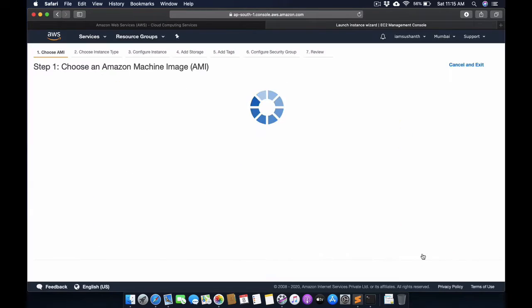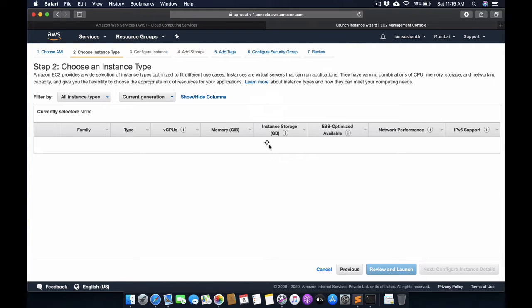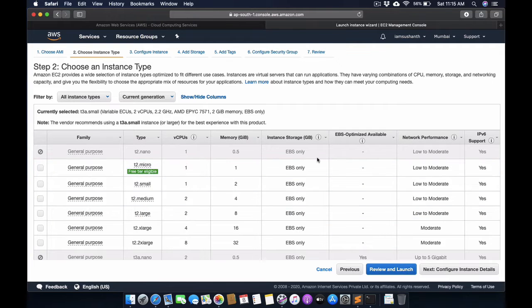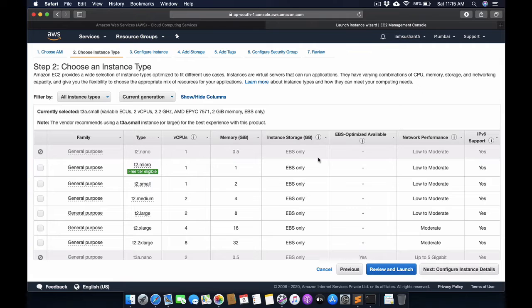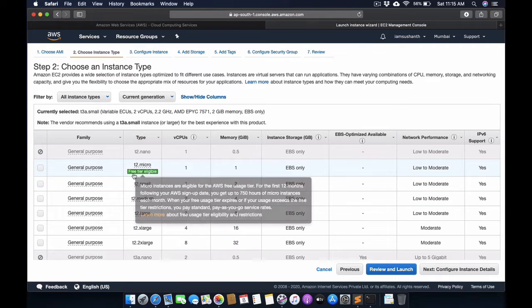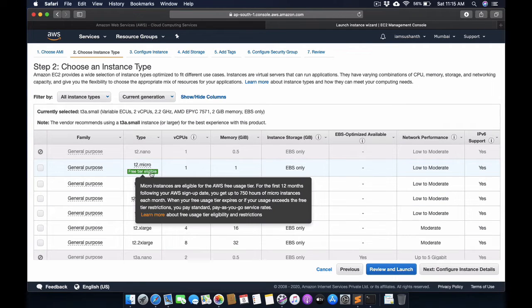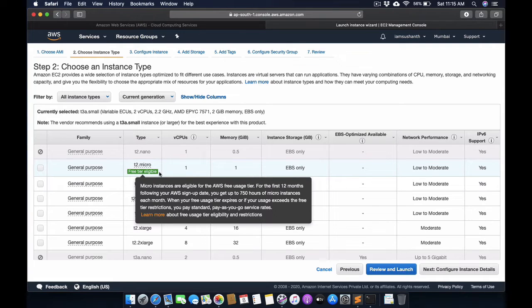This is the main step. In the free trial, Amazon provides only single instances which are freely available. We need to check out this link 'free trial eligible'. You can only create an instance which comes under free trial eligible.